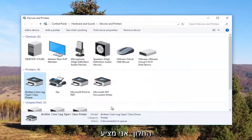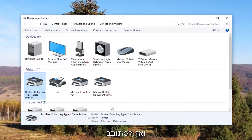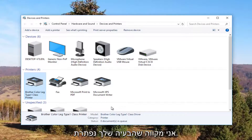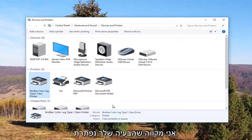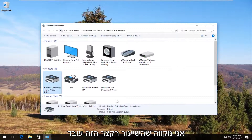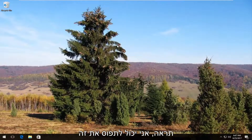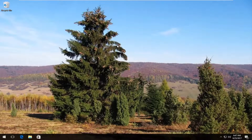I recommend restarting your computer, and turn your printer off and then turn it back on again. Hopefully your problem has been resolved. I hope this brief tutorial was able to help you guys out. As always, thank you for watching, and I will catch you in the next tutorial. Goodbye.